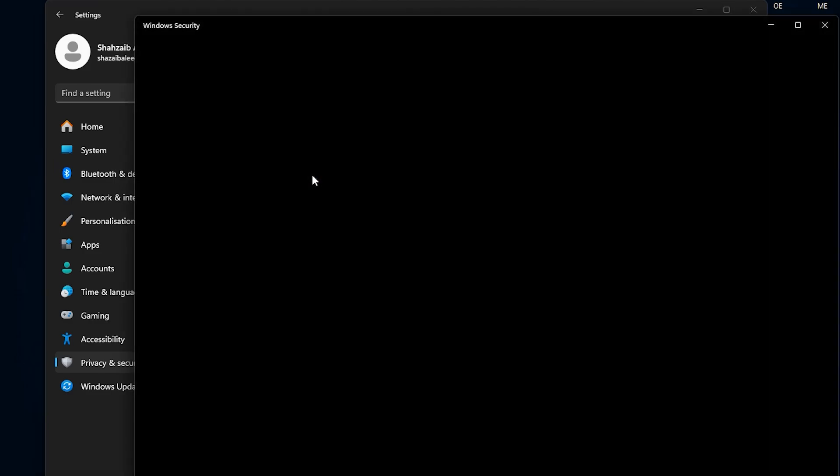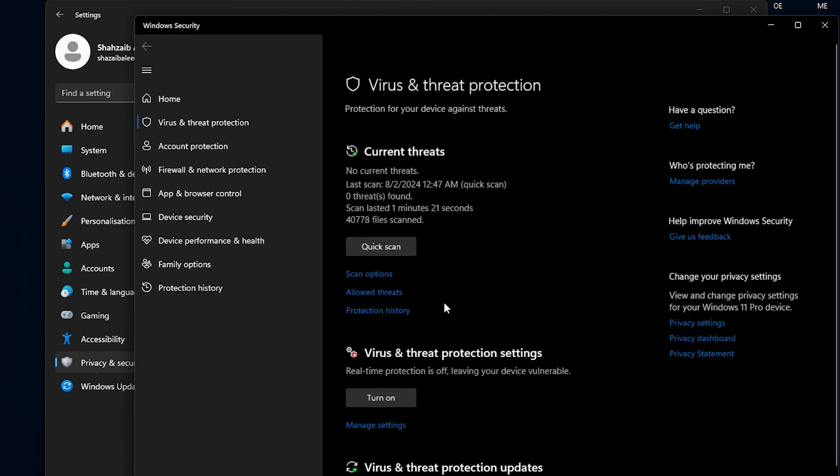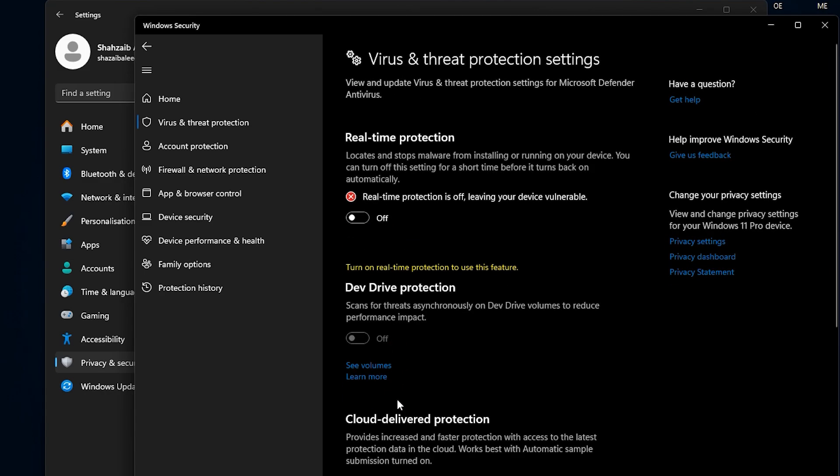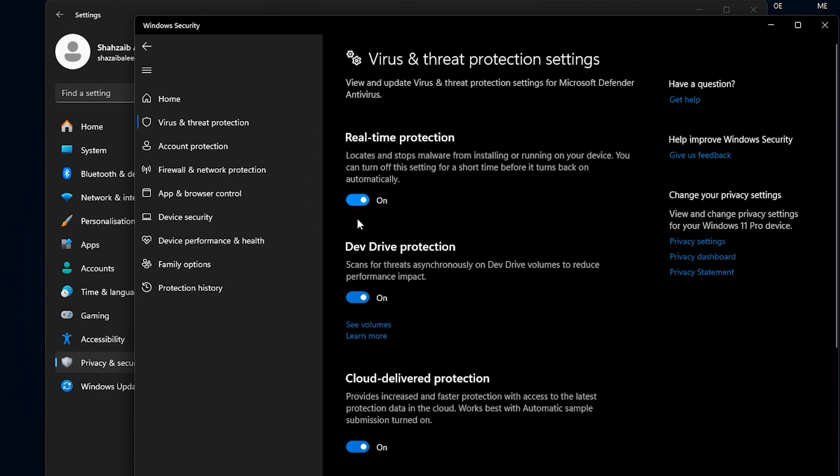This section is crucial because it helps protect your computer from malware and other threats. Under the Virus and Threat Protection settings, you'll see an option to manage settings. Click on Manage Settings to access more detailed security options. If for any reason you've previously disabled these settings, make sure to turn them back on. Having these protections enabled can prevent many potential issues, including the one causing the error in Valorant.